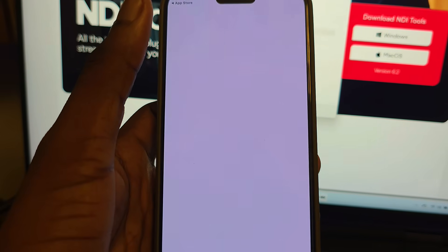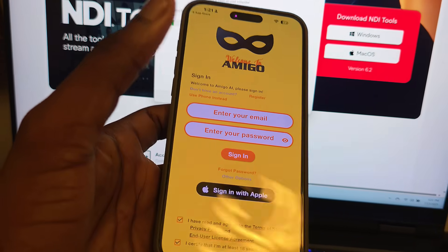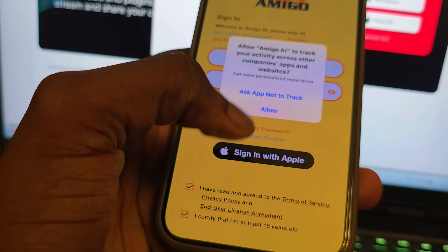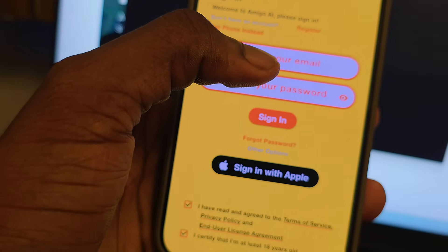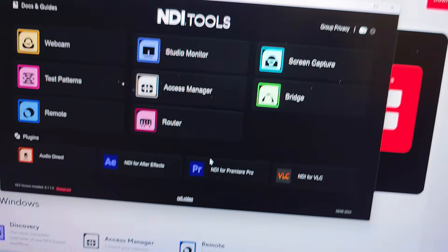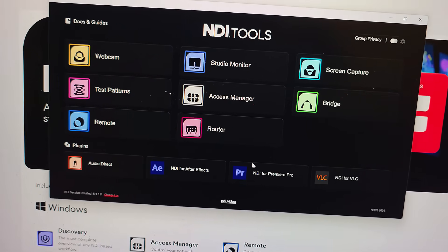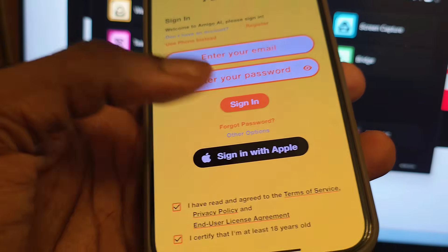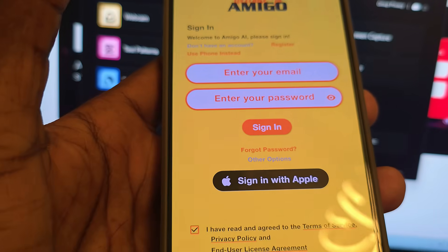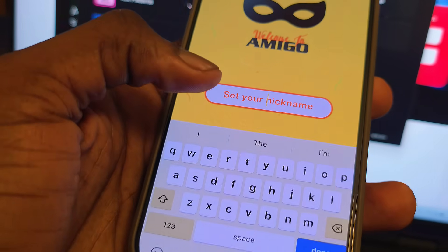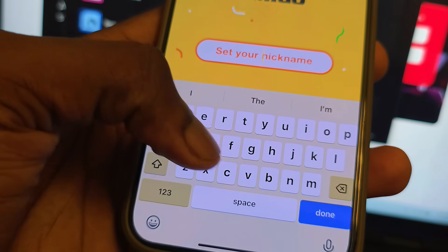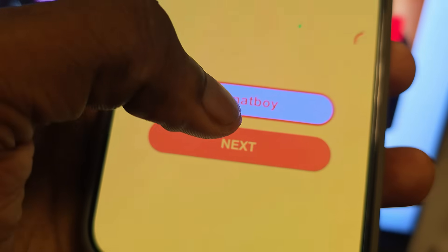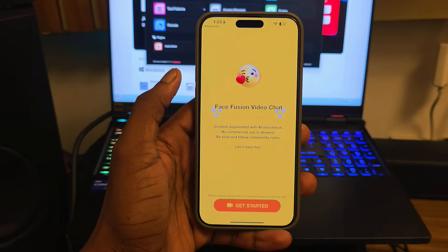Amigo AI has installed on the iPhone. Open it up — you can sign in with your Apple ID or sign up with an email address. I'll sign in with Apple ID. On the next page, set your nickname — I'll type 'Format Boy' — then click Next.